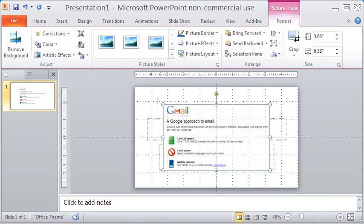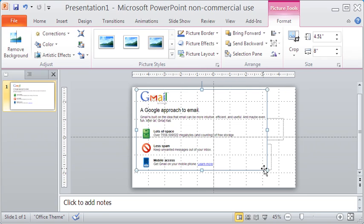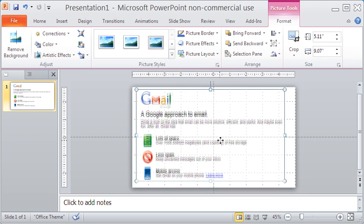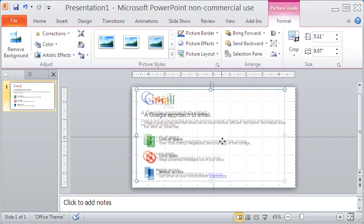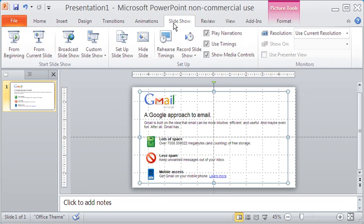It now contains the captured screen image. You may resize the image if necessary by dragging the handles. To see how the image looks, let me click the Slideshow tab and then click the option from current slide.